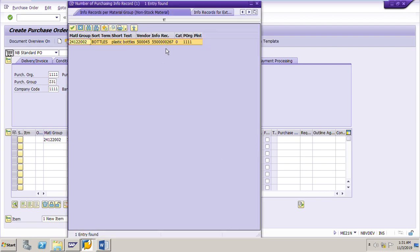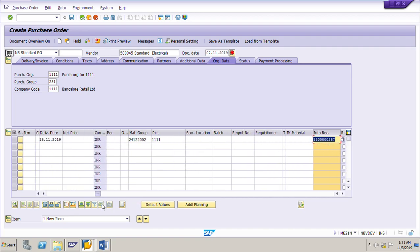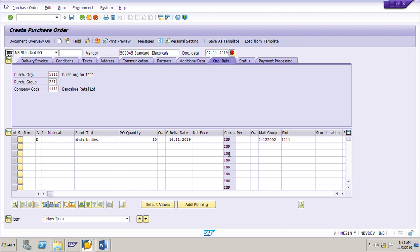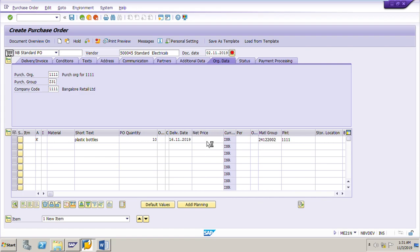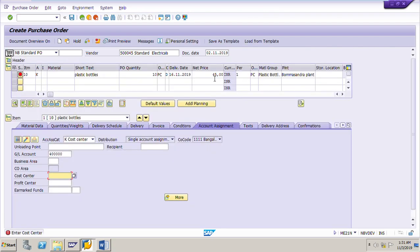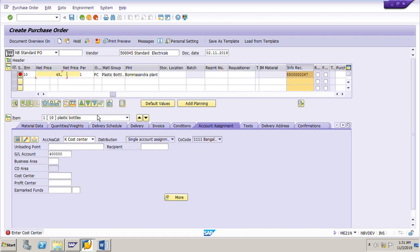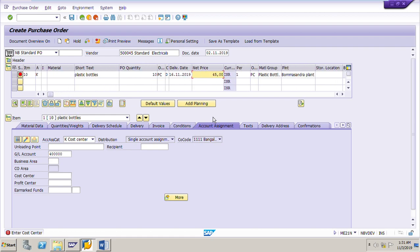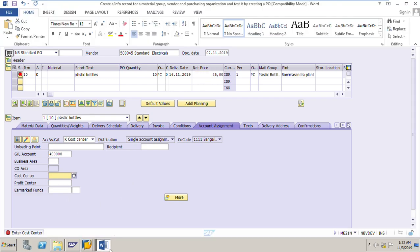The system will search for the info record for the material group and purchasing organization. It has found the info record ending with 267. Double-click on it. Now the info record is found — press Enter and the system will capture the price from the info record for the particular material group. The price has been captured as 44 rupees, because we maintained a scale: below 10 pieces the price is 50 rupees, and from 10 pieces onwards the price is 44 rupees. This price came automatically from the info record. The GL account is 400000.